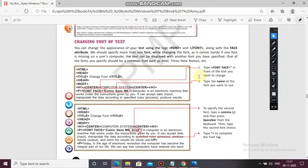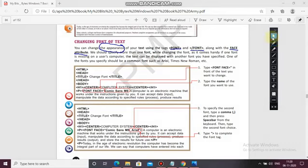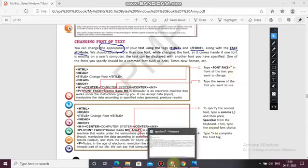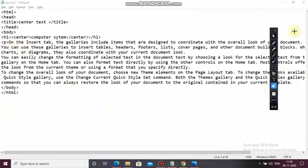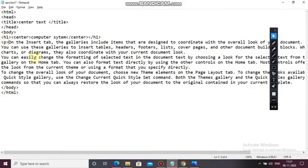Now changing the font of text. You can change the appearance of your text using the font tag along with the face attribute. You can specify more than one font while changing the font, as it comes handy if one font is missing on a user's computer — the text can be displayed with another font. So here I am going to use a font face — see, it's a regular font, nothing has been changed yet.